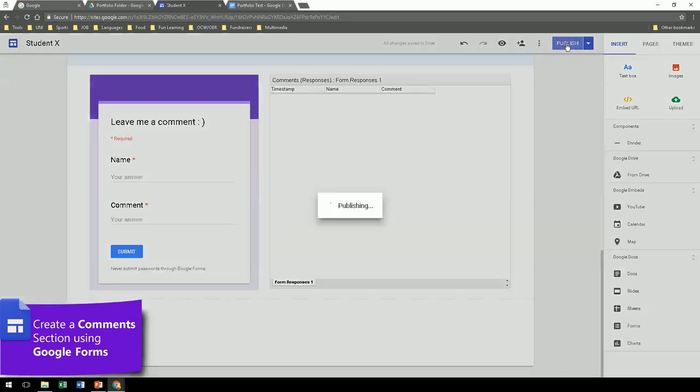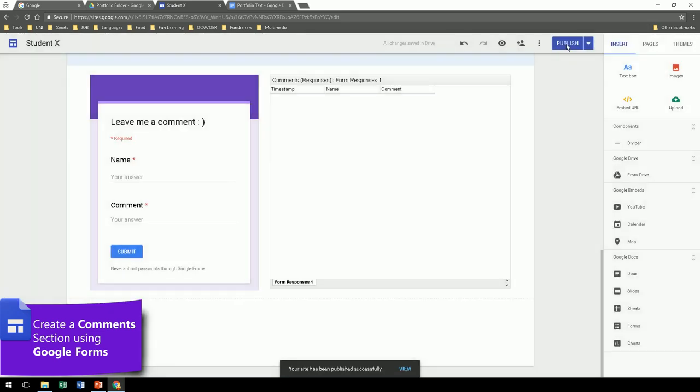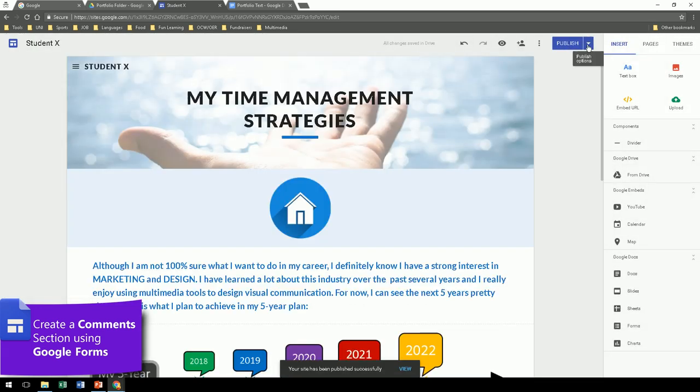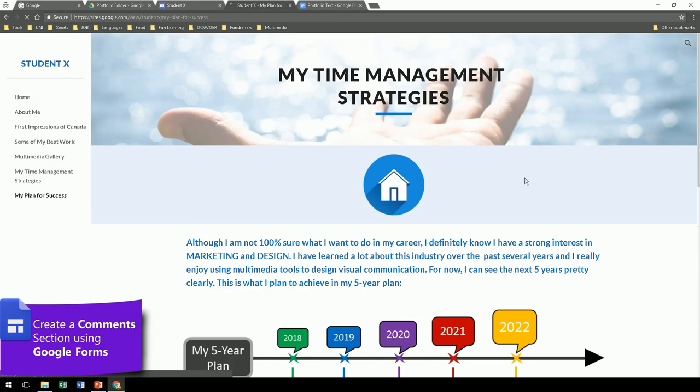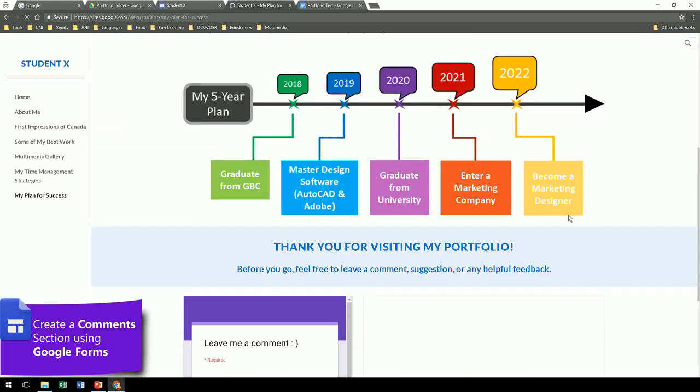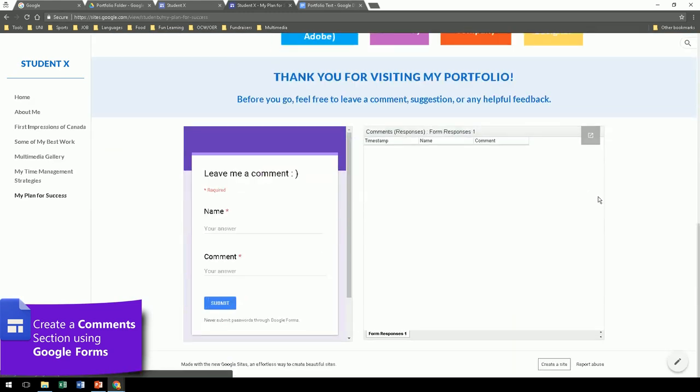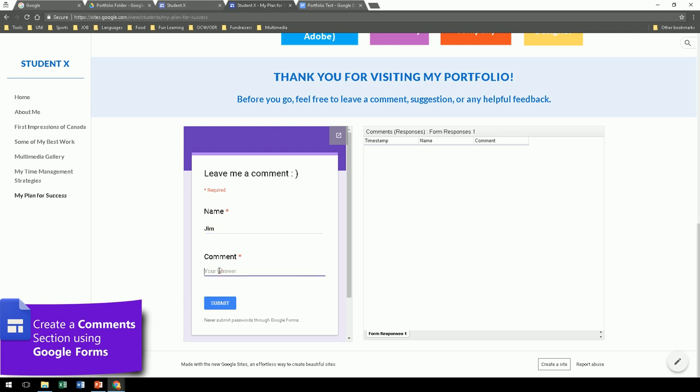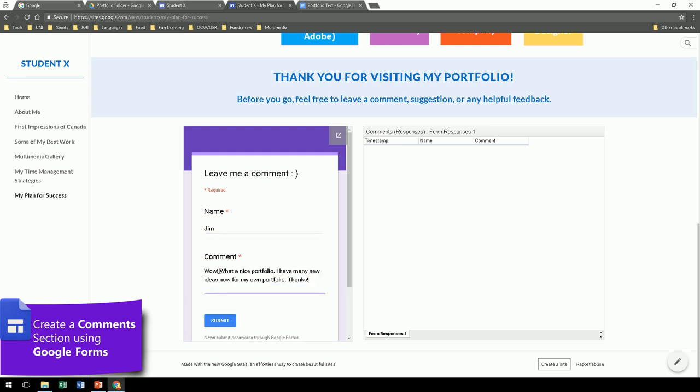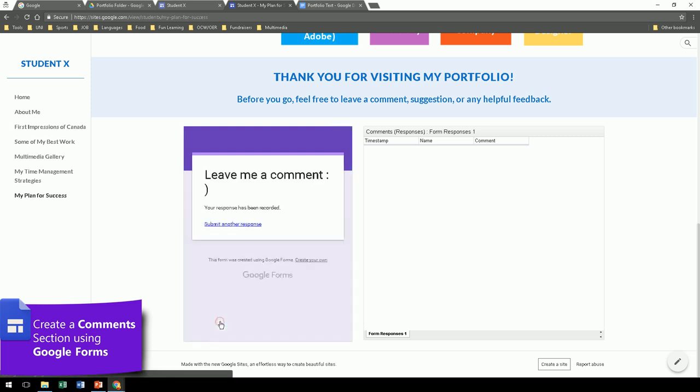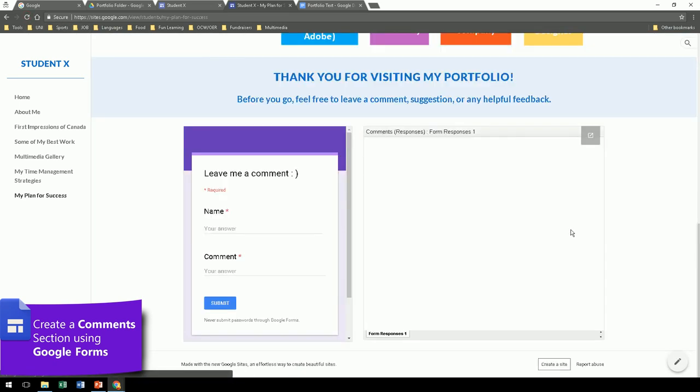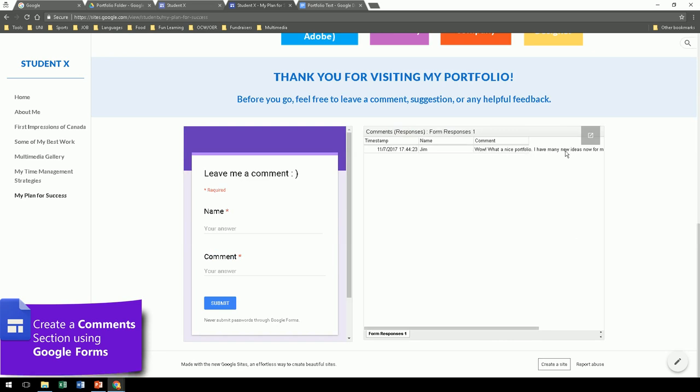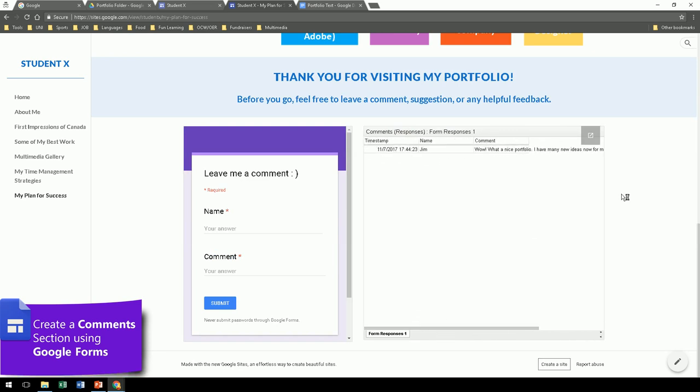So let's publish this, and the next step is to view the published site so we can leave a comment and test that function. So name, we'll type a name. Once we submit, we just need to refresh this window. And if we scroll down, there we go. The comment has been saved.